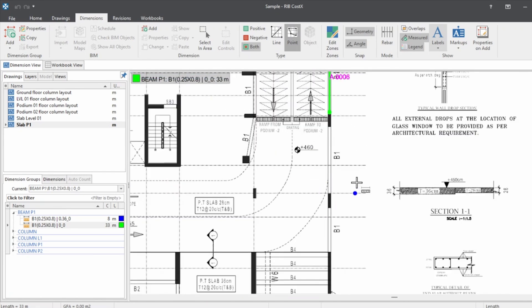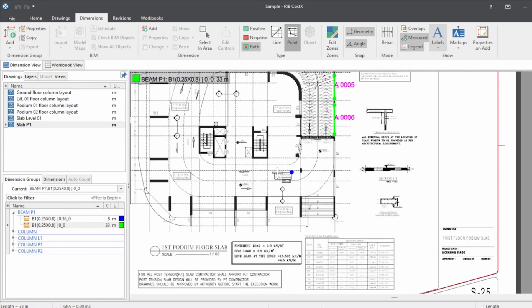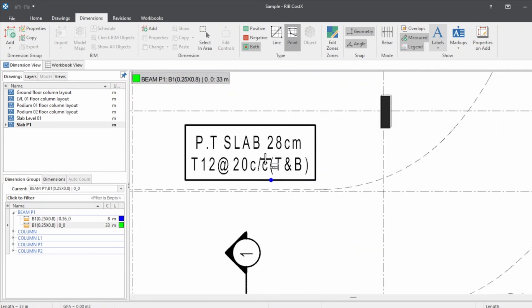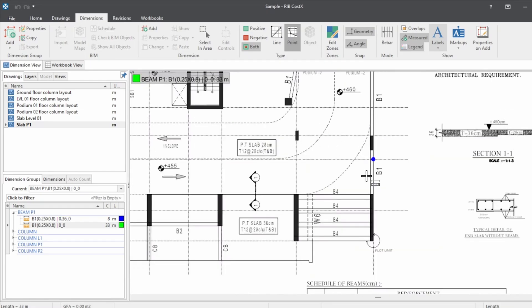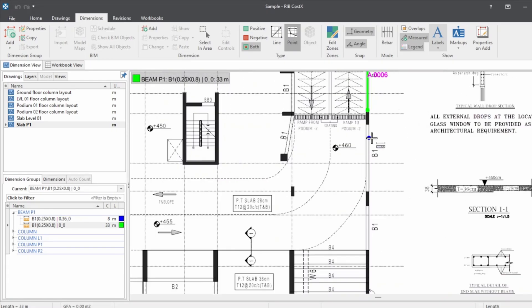And here we have the slab, so the thickness of the slab is 0.28. So we have to edit the description again.